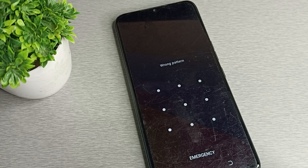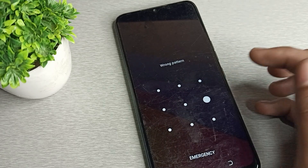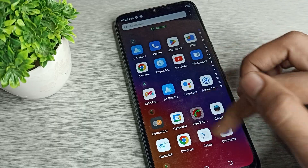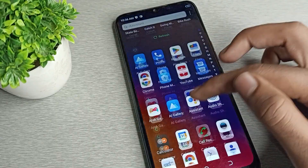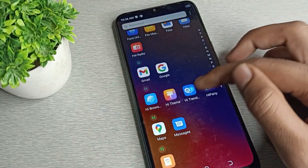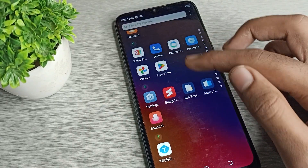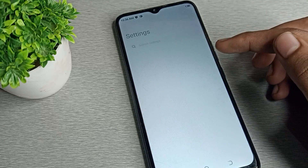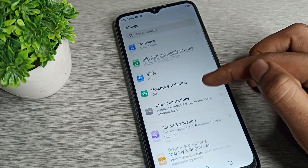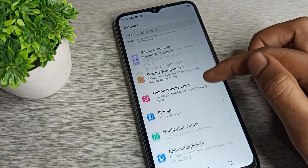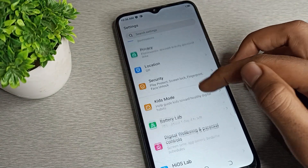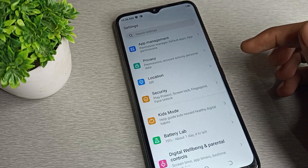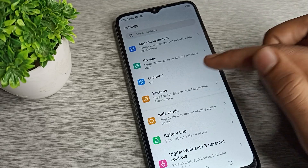Let's see how we can remove the pattern lock on a Tecno phone device. First, open your phone and go to your phone settings. Once you open the phone settings, you can see the settings menu. To remove the phone pattern lock, go to your phone security settings and click on it.